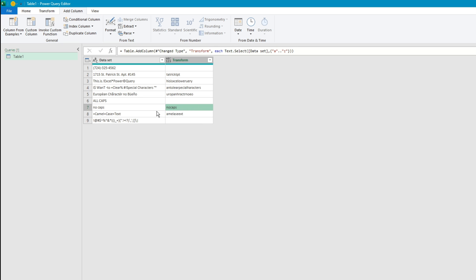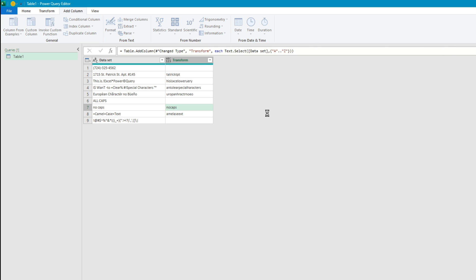However you notice that all of the capitalized letters have been excluded and that's because in Power Query everything is case sensitive.